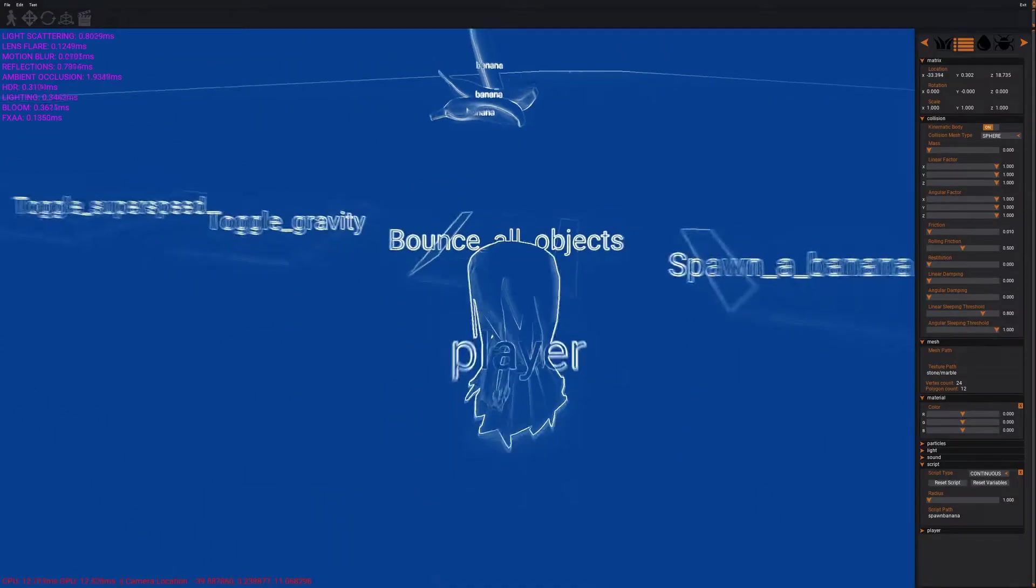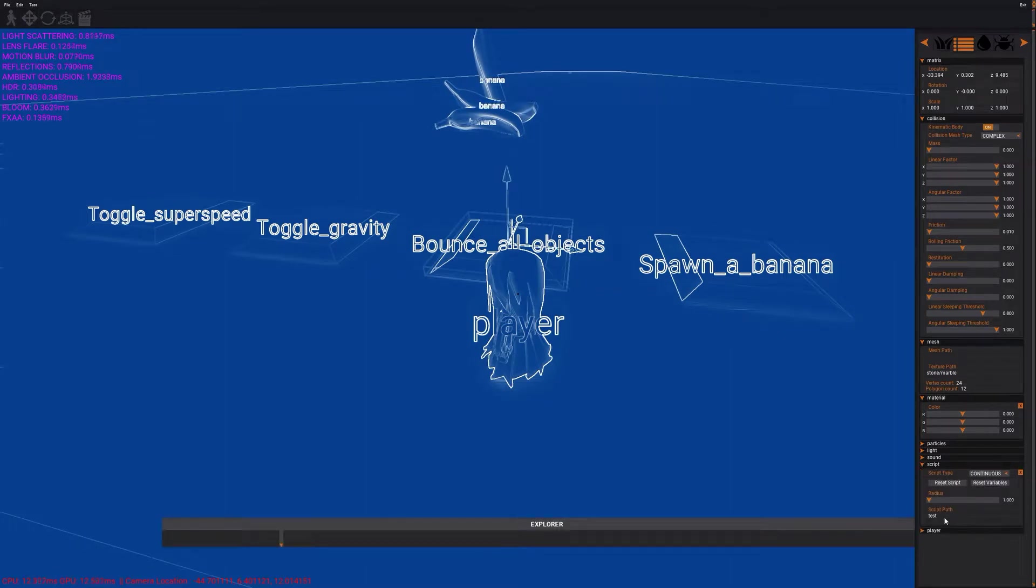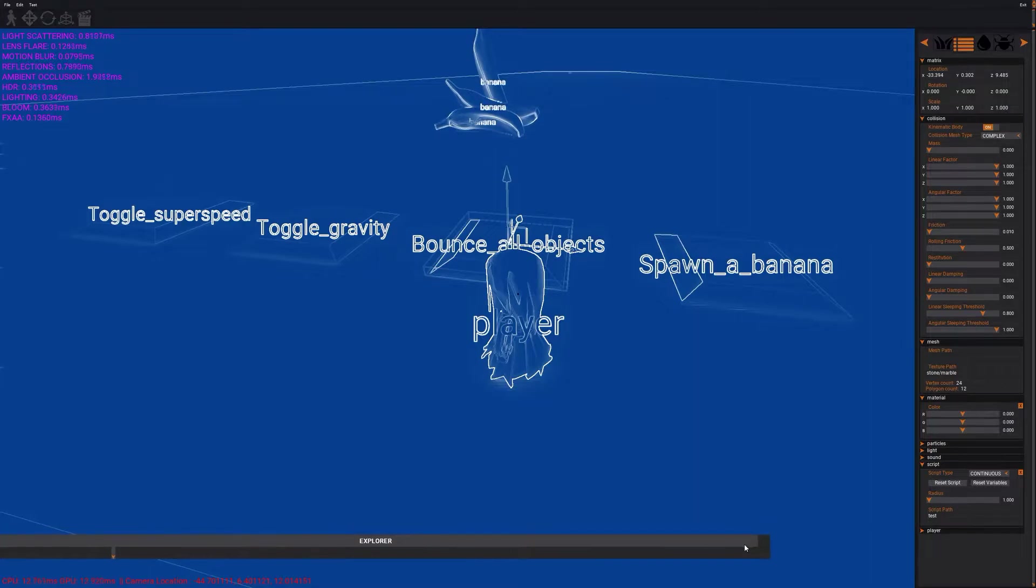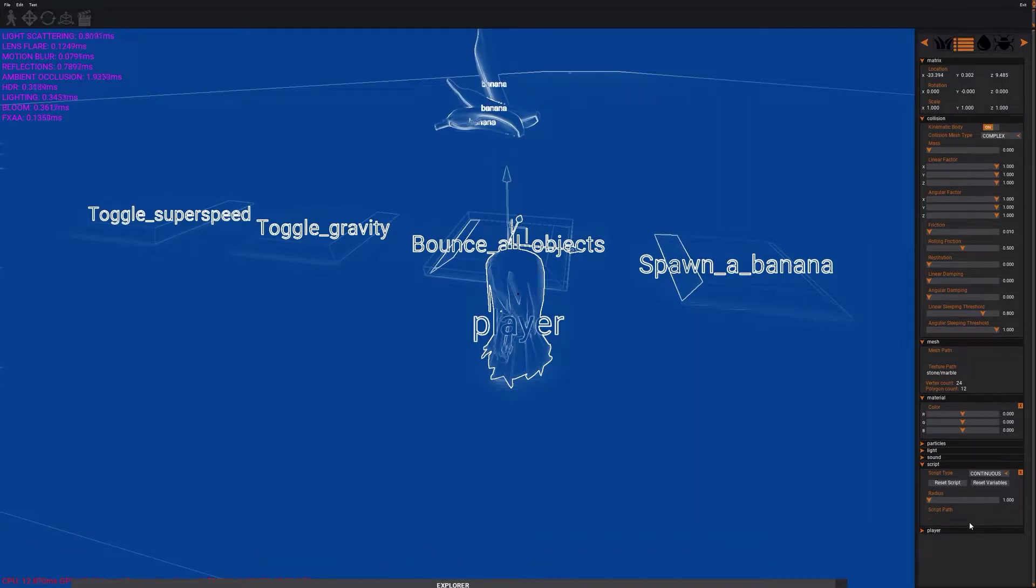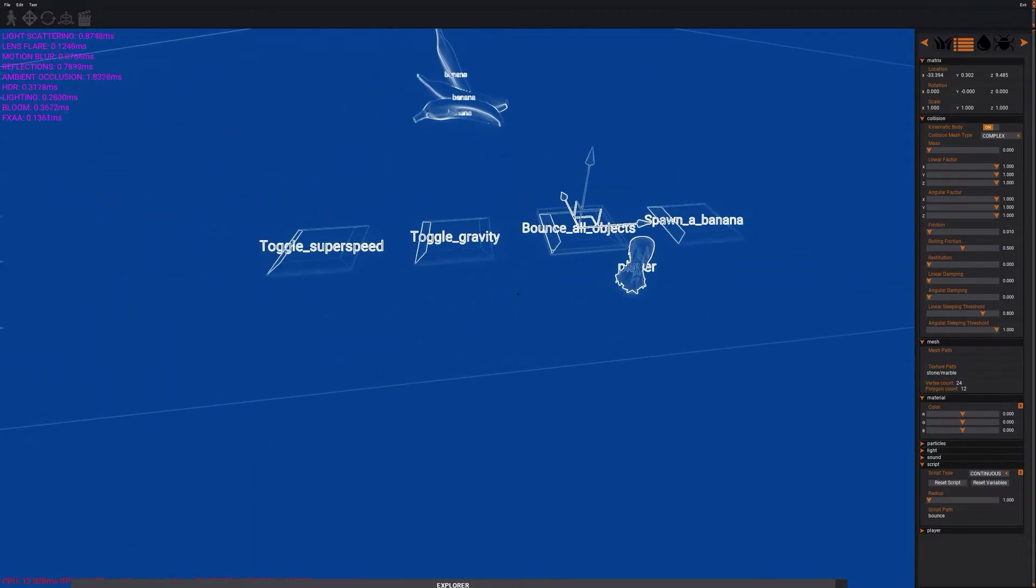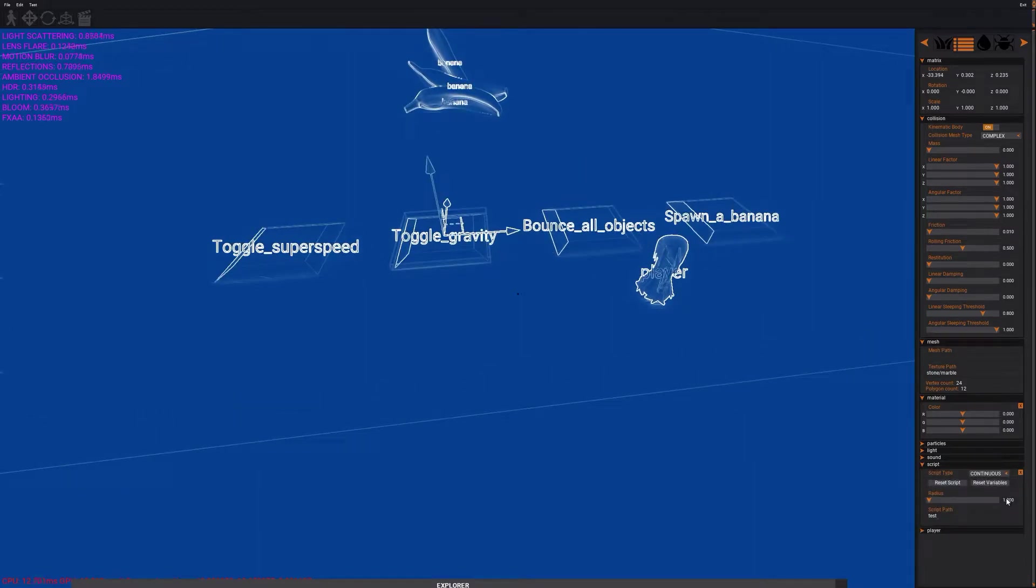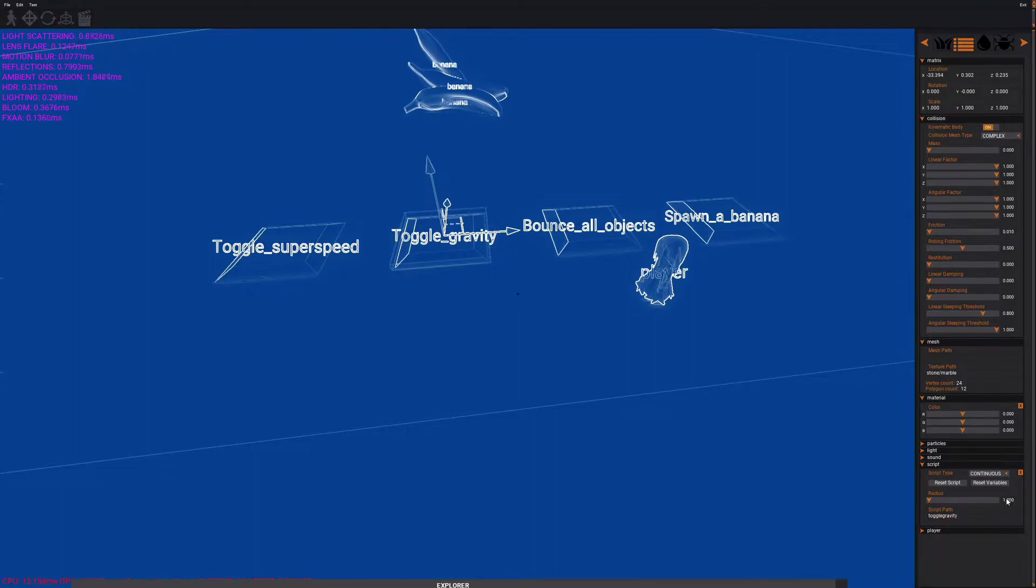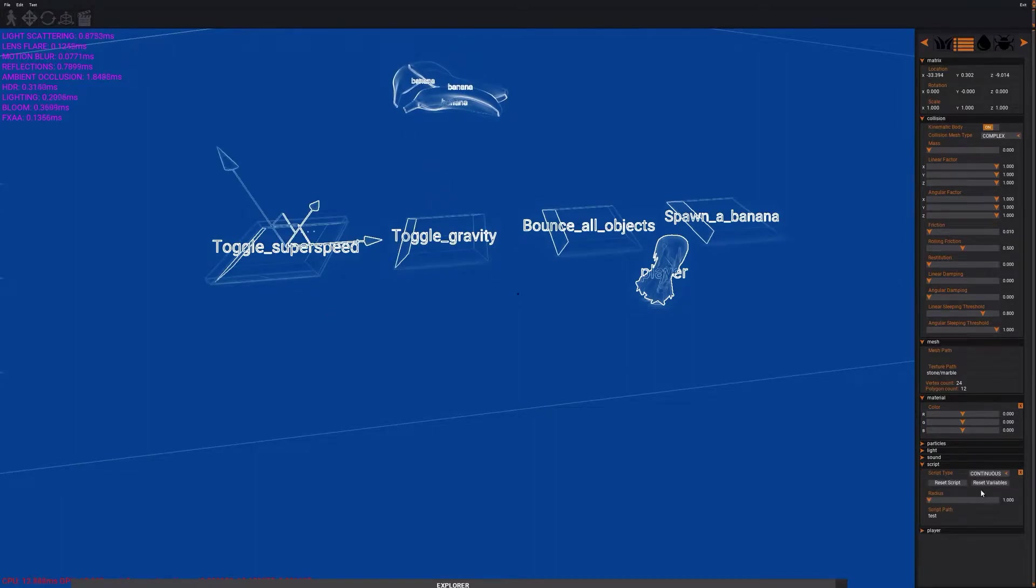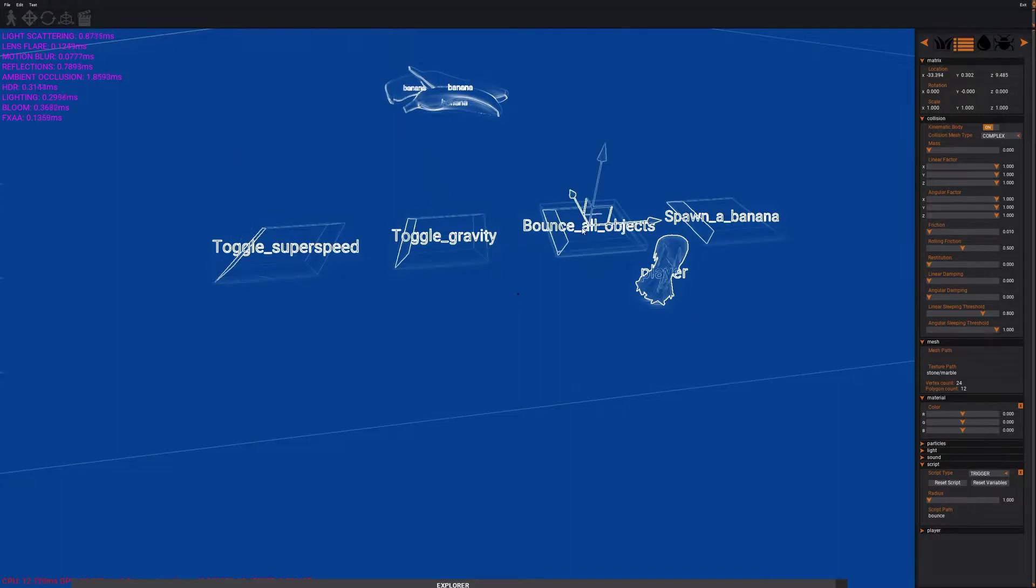So the next thing we're gonna do is create a bounce all object script. Don't mind this window this is an old bug in the GUI. So let's name it bounce and we're gonna also name the other two buttons. Let's name the toggle gravity and the toggle super speed. The super speed will be the actual moving speed of the player.